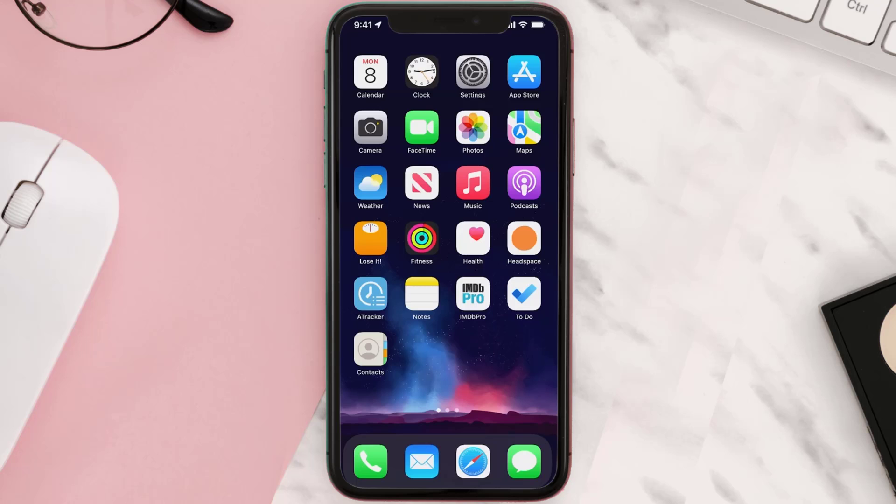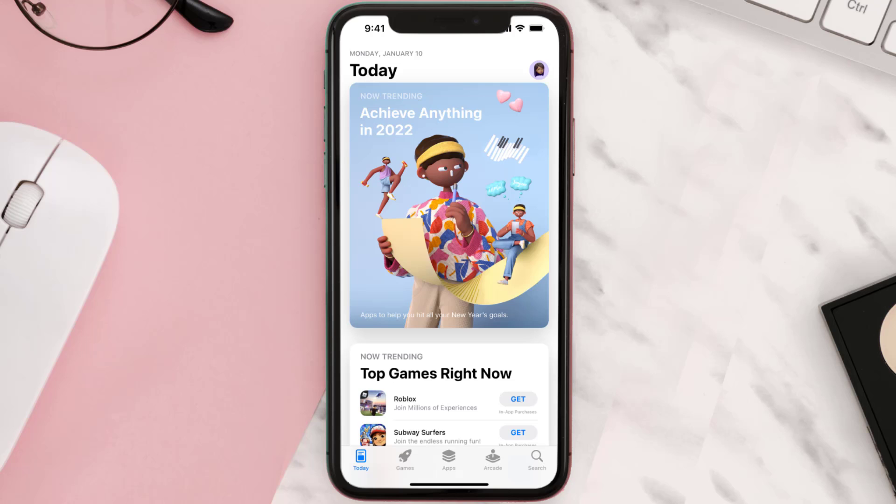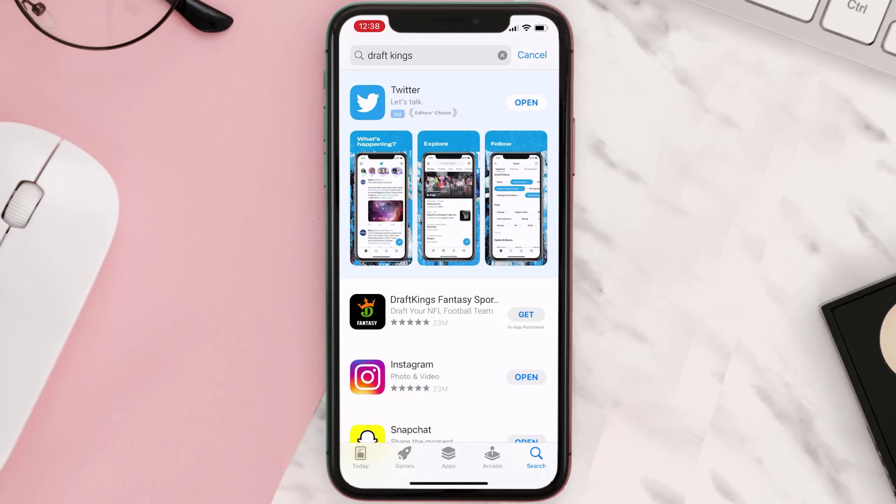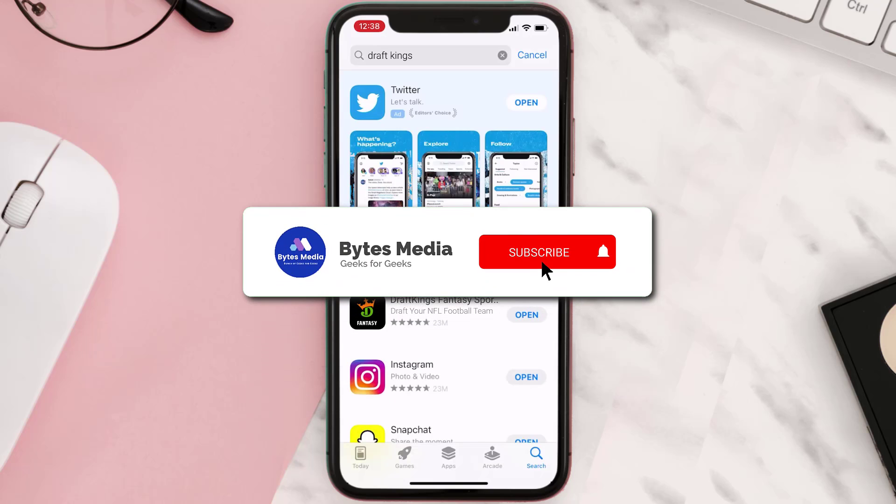Once uninstalled, you need to open up App Store and then search for the app here. Then click on this Get button to install it back on your device. Hopefully this will fix the issue.